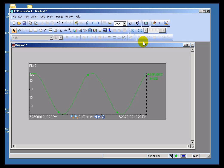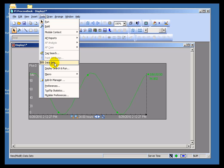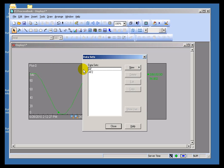I'd like to demonstrate how you can use one of these Pi Calculations on an actual ProcessBook Display. First, I have to build one. I'll go into Tools, Datasets, and create a real simple one.